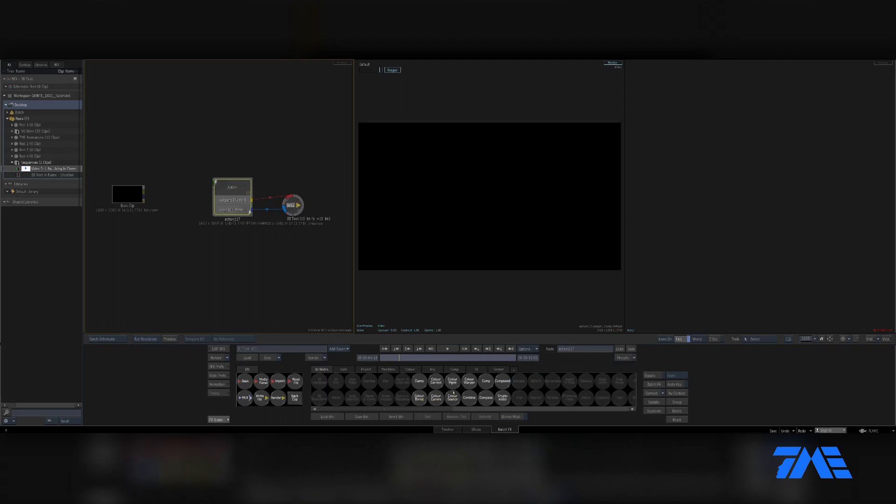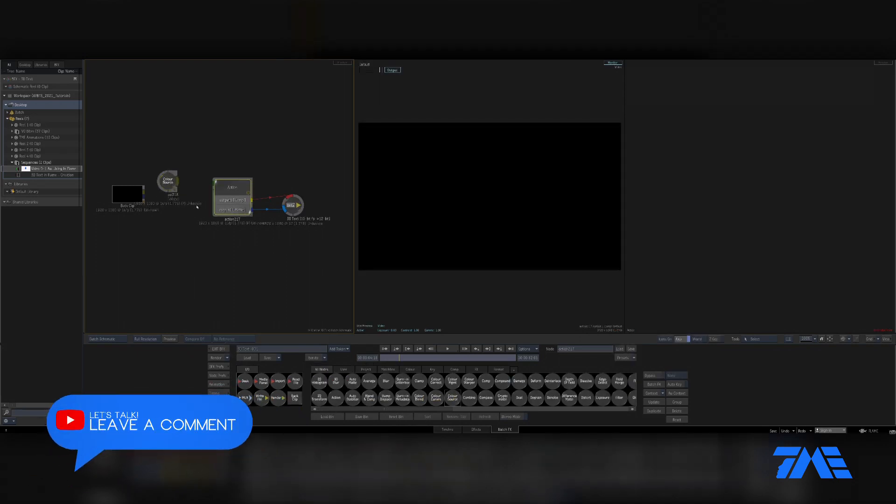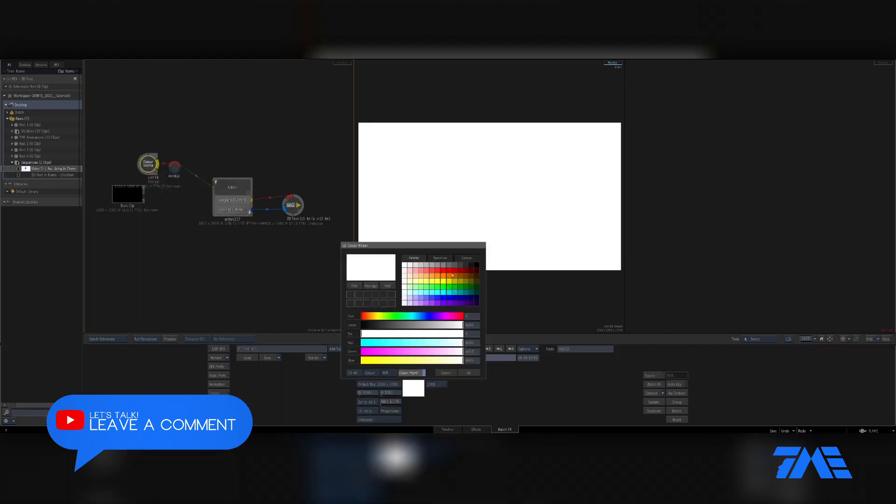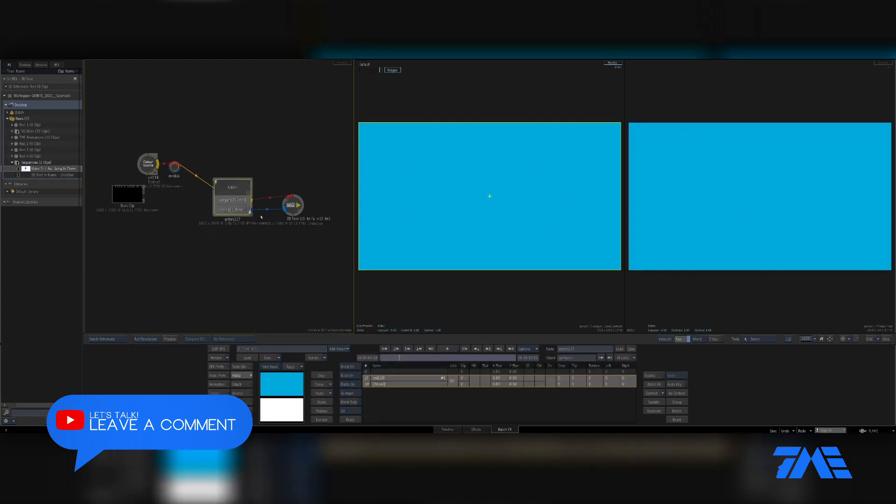Let's go ahead and bring in a color source. C for color source. Do Control-N. Let's go ahead and make a nice little blue or something. How about blue? Yeah, something like that. That'd be great.